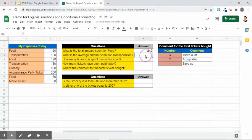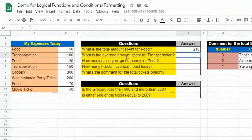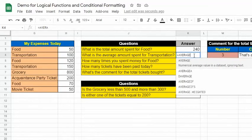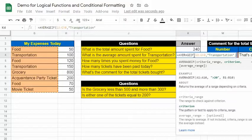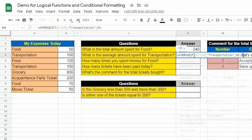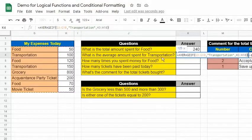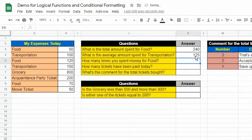The second question asks for the average amount spent for transportation. To answer this, let's use the AVERAGEIF function: =AVERAGEIF(G3:G10, "transportation", H3:H10). The first argument is the range where we find the word transportation, the second is the criterion, and the third is where the values to average are found. It returned 125, meaning it took the average of values that met the criterion — transportation.